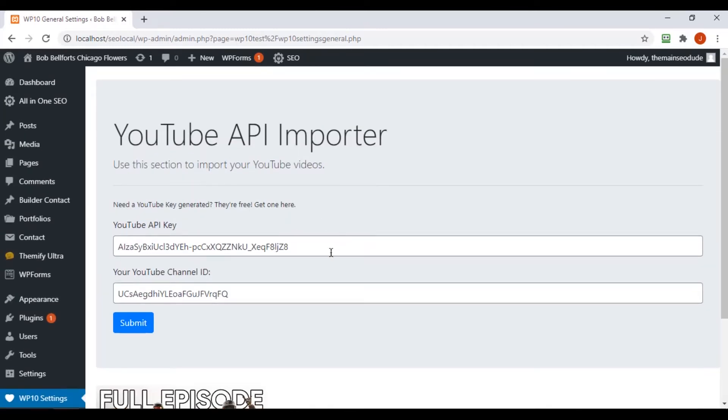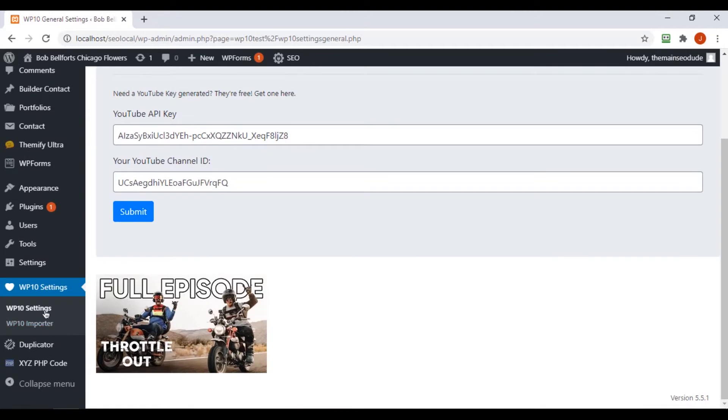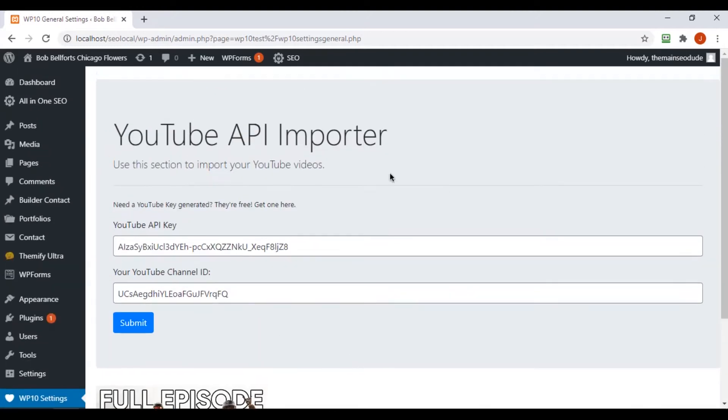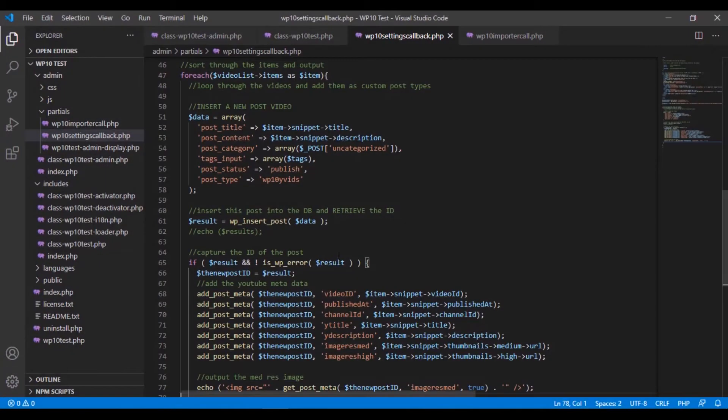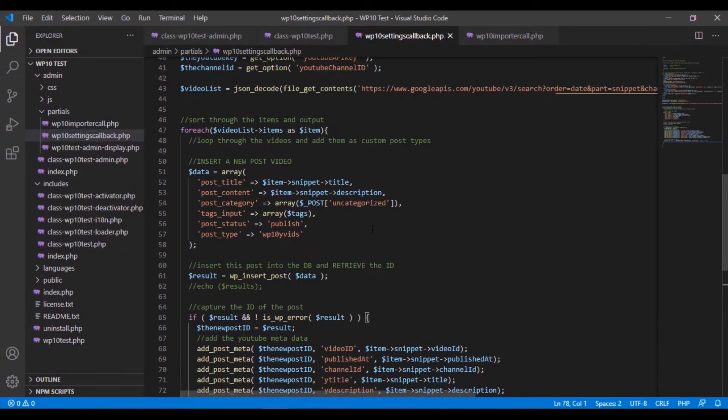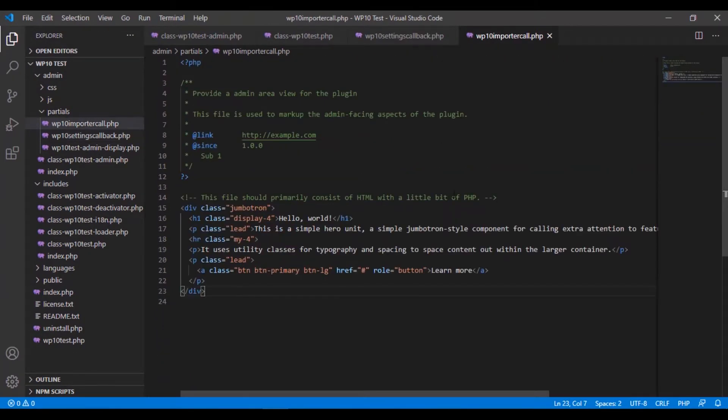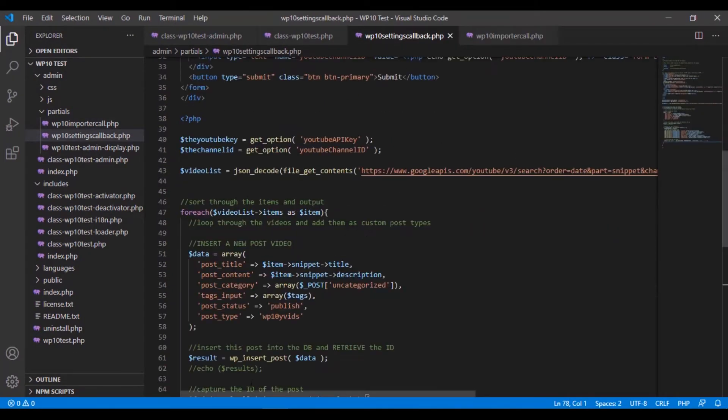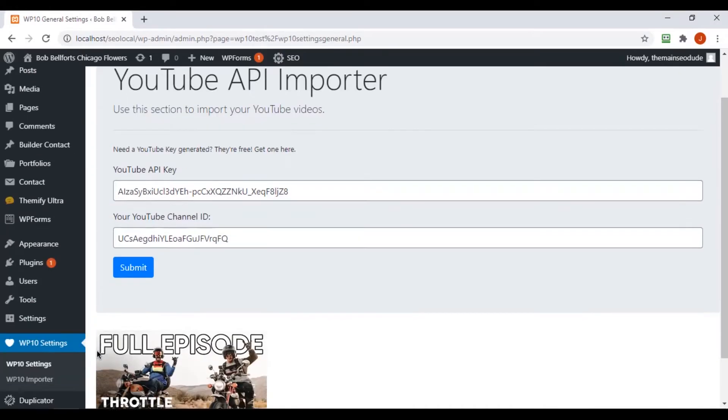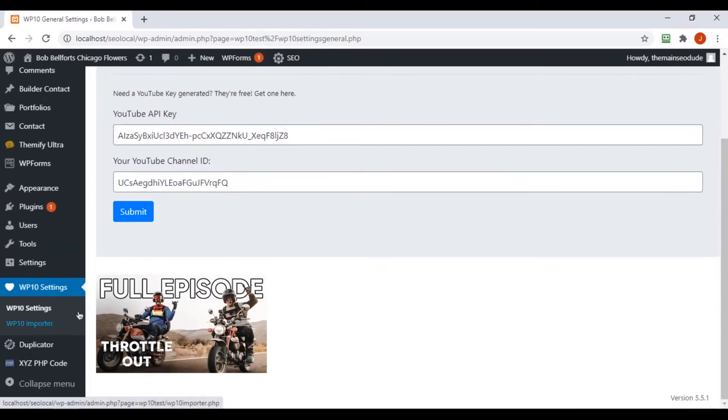First things first, this is on the general settings page, and this actually needs to be moved to the importer callback, which I'm going to do pretty soon. This is the code. Currently, it's in our settings callback page. We're actually going to move it all over here to our importer page, which is called when you click import.